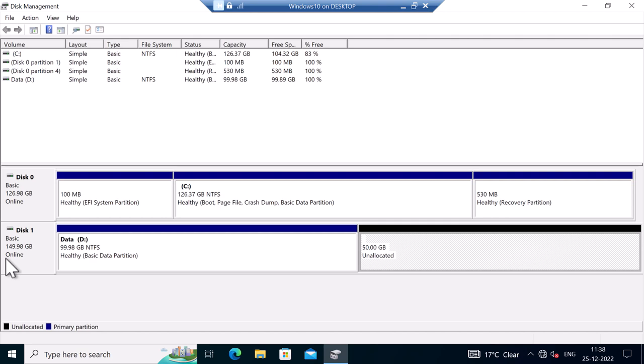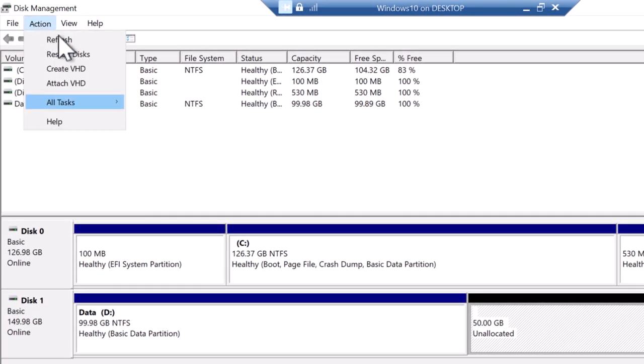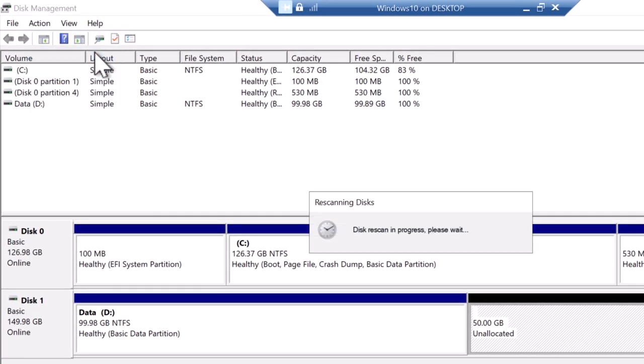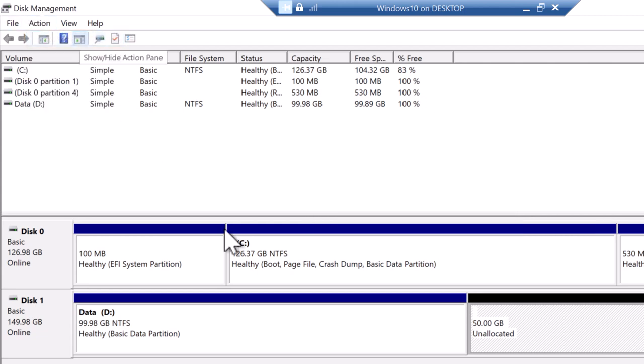Just in case if it does not show up, simply click on actions and click on rescan disks, and click actions again and click refresh.